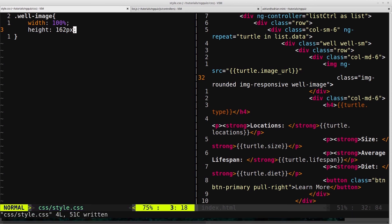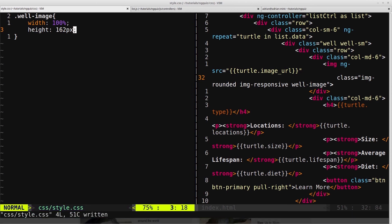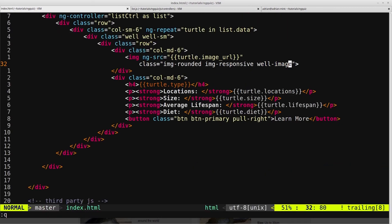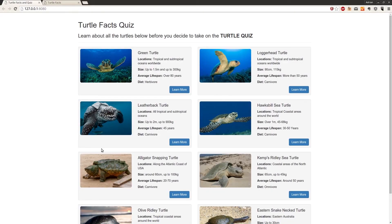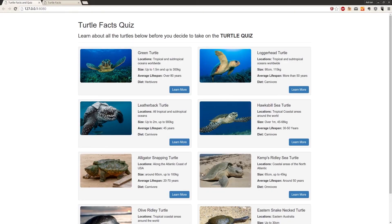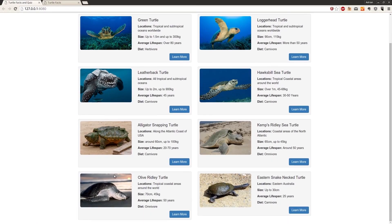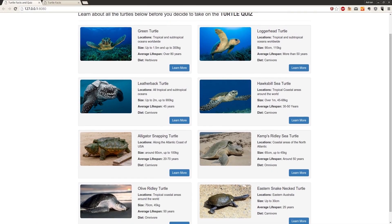We'll give wellImage a width of 100% and a height of 162 pixels. You can give it whatever height you want — through trial and error, 162 pixels looks about right. Close out the CSS, go back into the browser, and now each image is the same height and it looks correct.